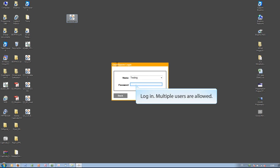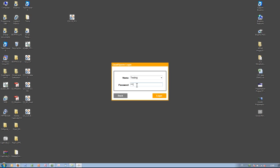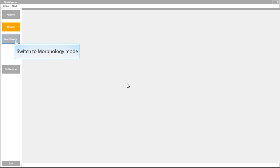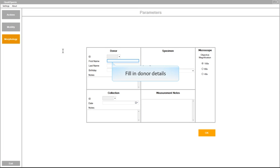Qualisperm is a multiple user system which enables login into your personal archive and measurement settings. Put your sample under the microscope, activate the morphology module and fill in your donor details.